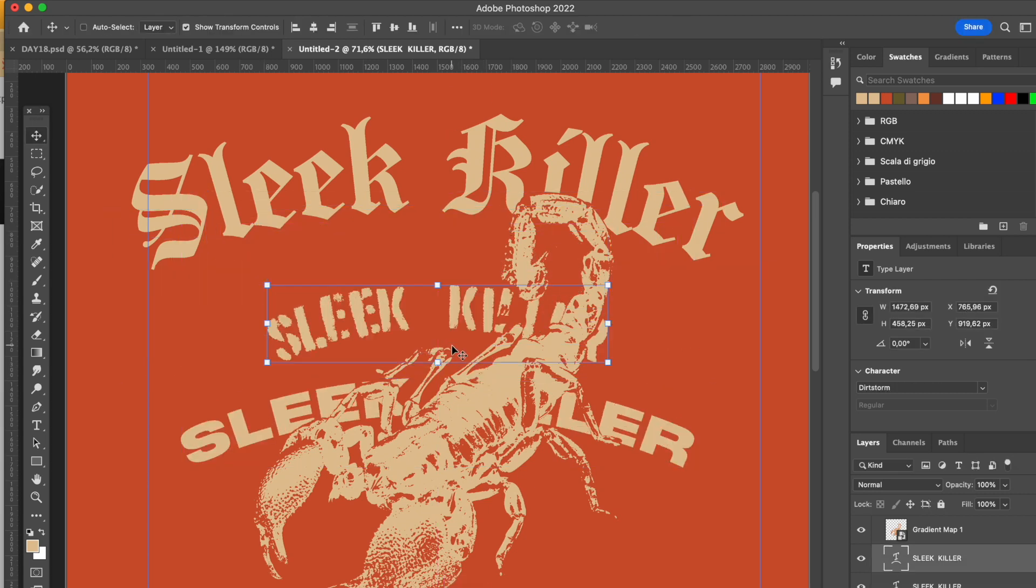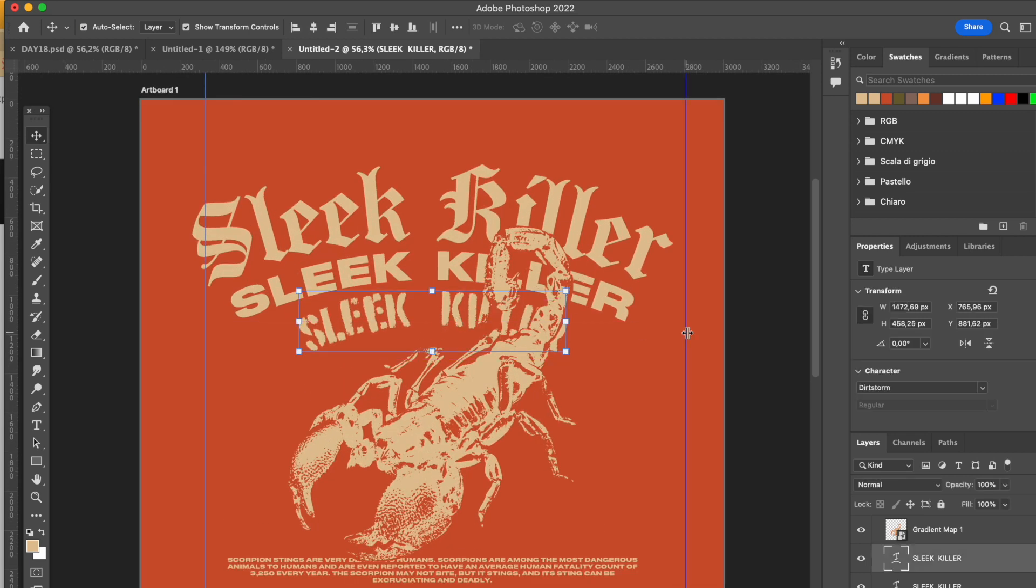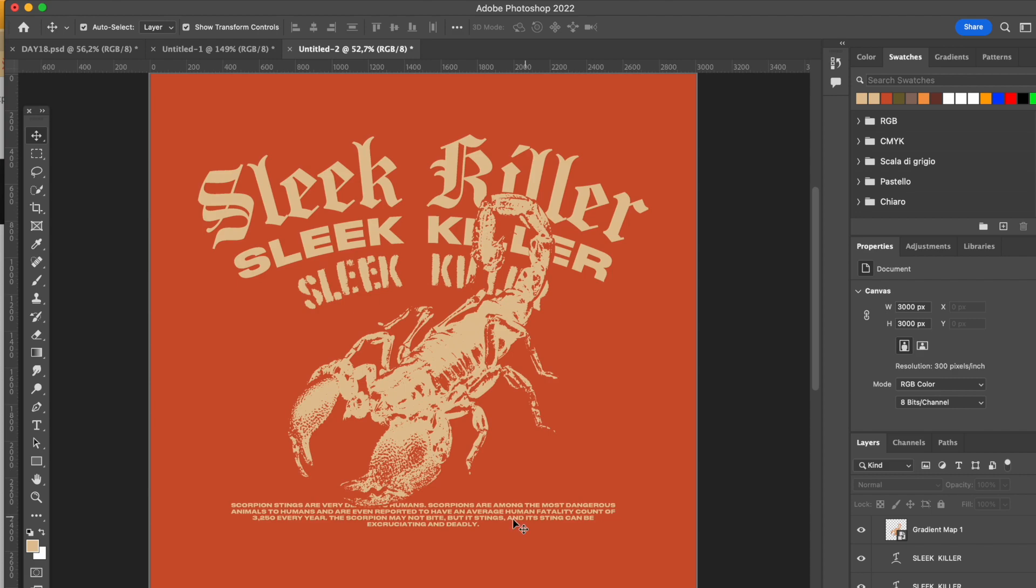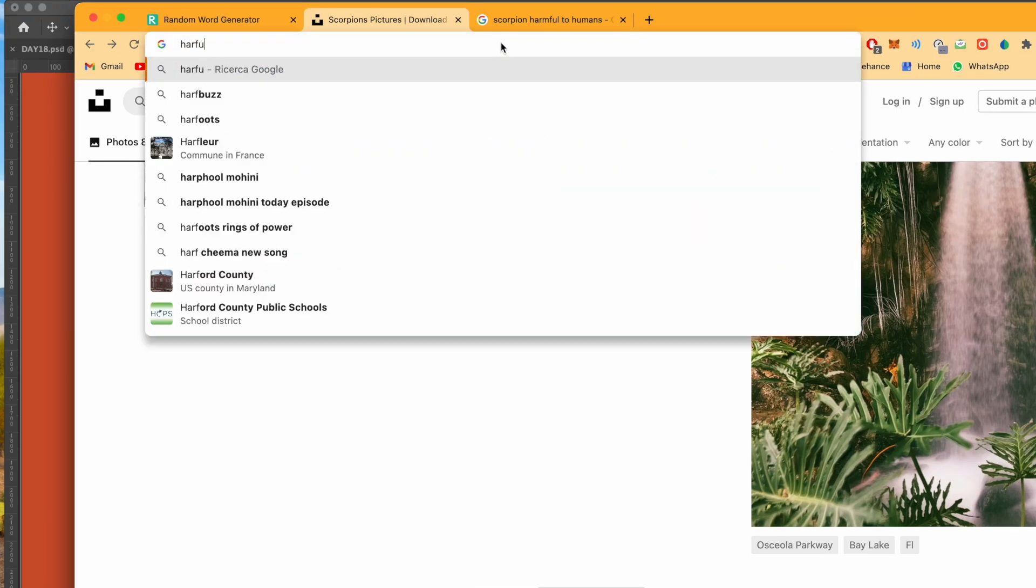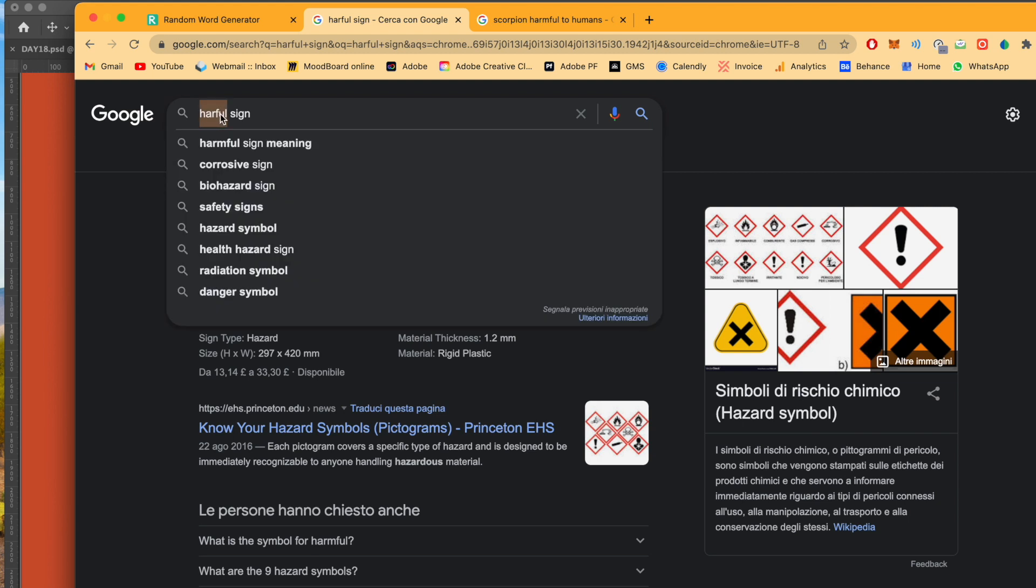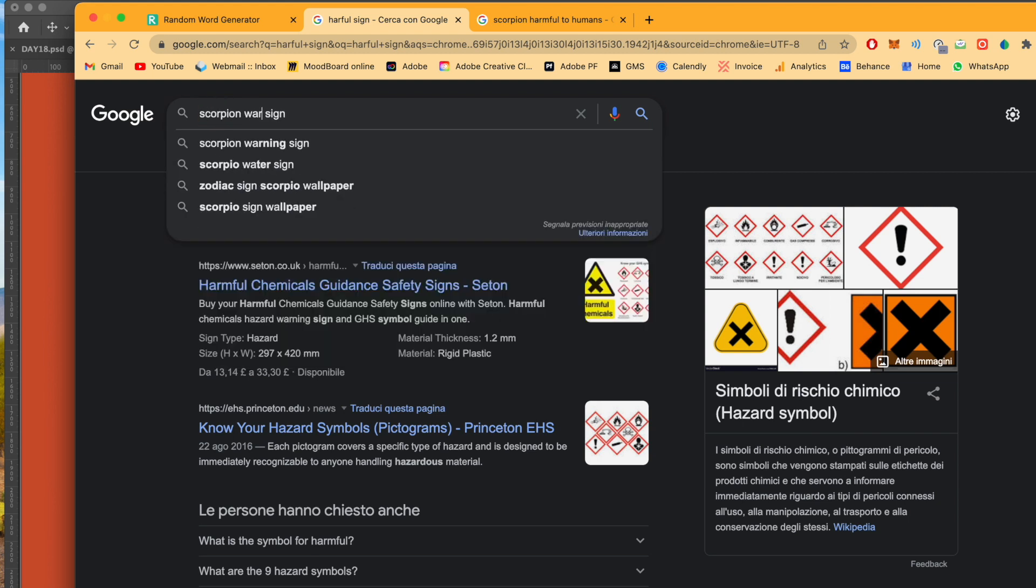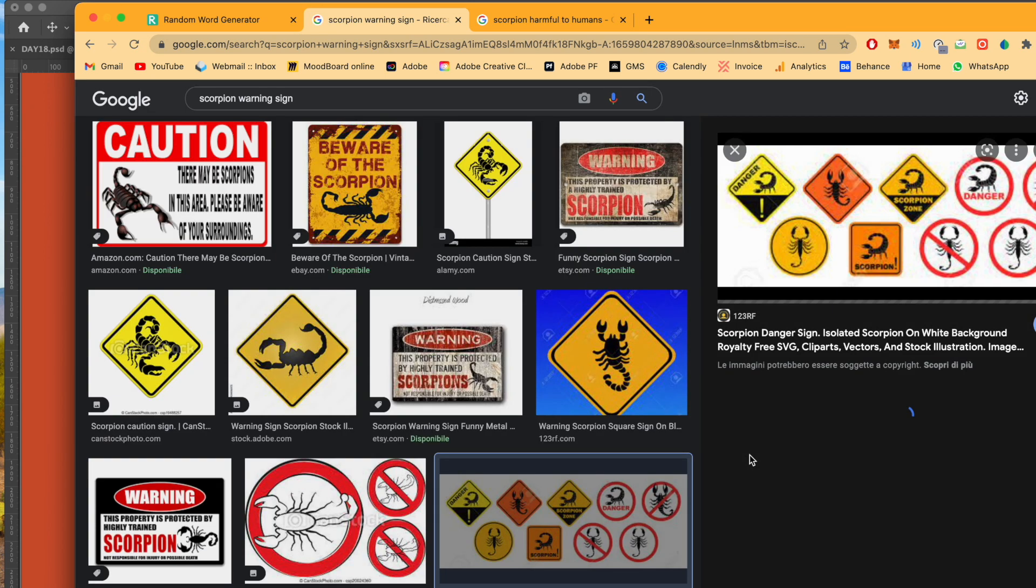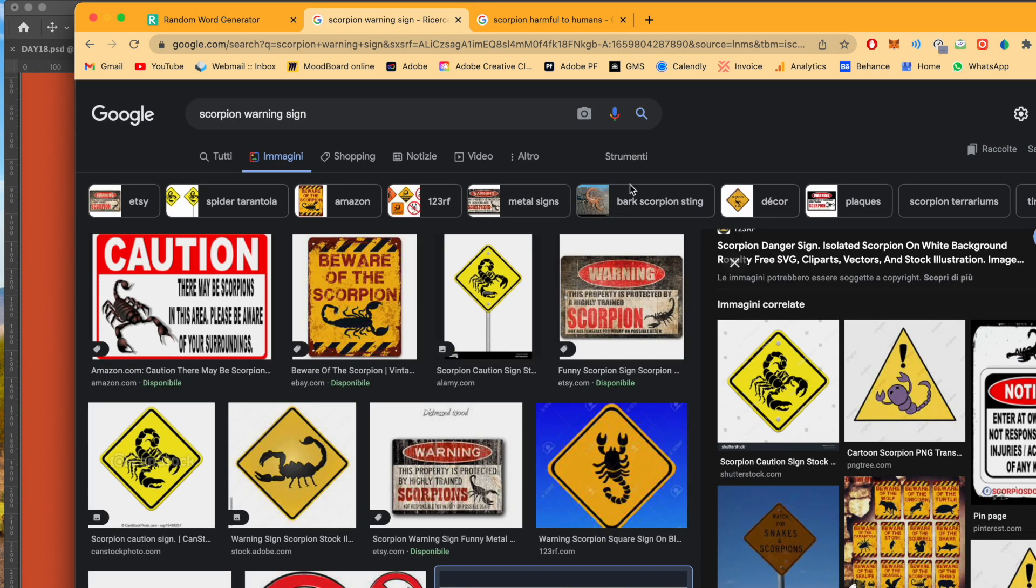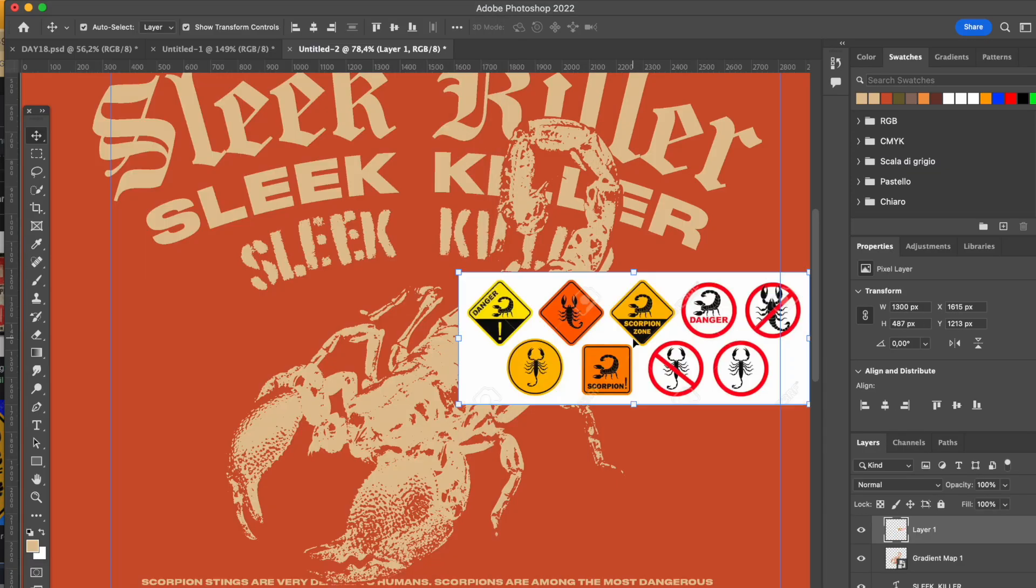I really like it. Then I saw some scorpion images and some scorpion warning signs just to make it a little bit more interesting to see that it's actually a scorpion that will get you killed if you go really close to it. I decided to add some signs because I really wanted to add a sign in one of my designs in this challenge here.